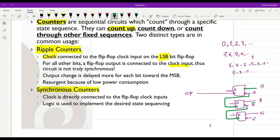For synchronous counters, the clock is directly connected to the clock input of all flip-flops, and we need some combinational logic circuit to implement the whole counter system. We will discuss synchronous counters later, but for now let's see more details about ripple counters.